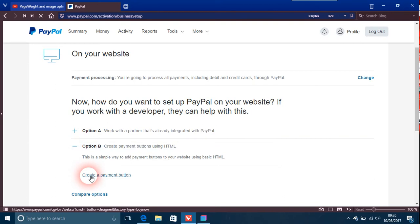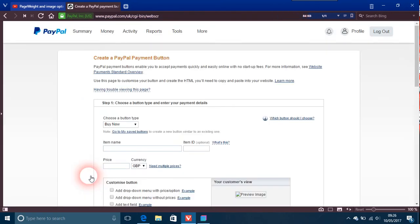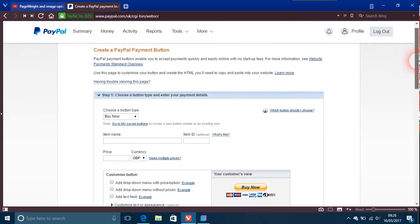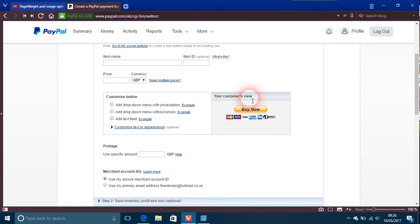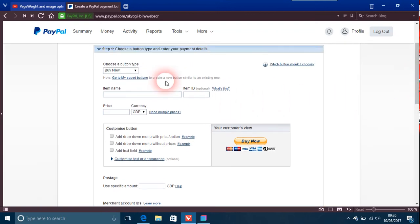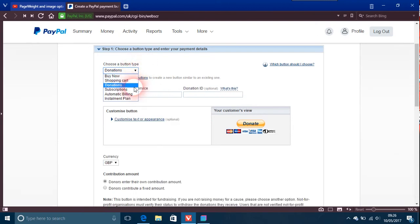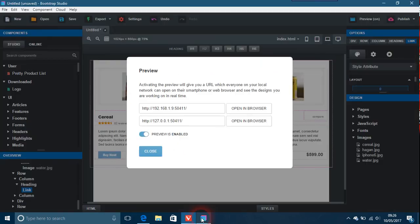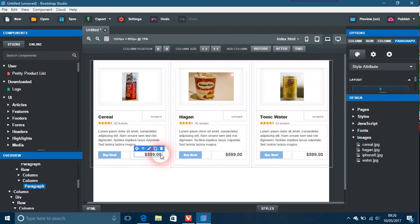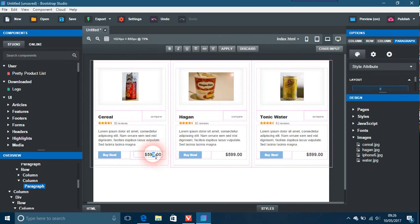Create a payment button. You can see your customer's view — this is what they'll see on your site. Button types include: buy now, shopping cart, and donations. There are also subscriptions and instalment plans. We'll go with buy now for now. One thing I forgot to do is change the price — you don't want to charge six hundred dollars for a bowl of cereal. Let's put that in and save.